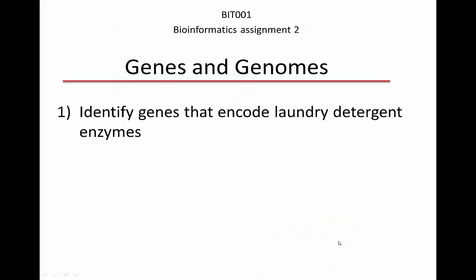Hi, welcome to your second bioinformatics assignment. The goals of this assignment are to look at the genes and the genomes that encode the proteins that you looked at last week.